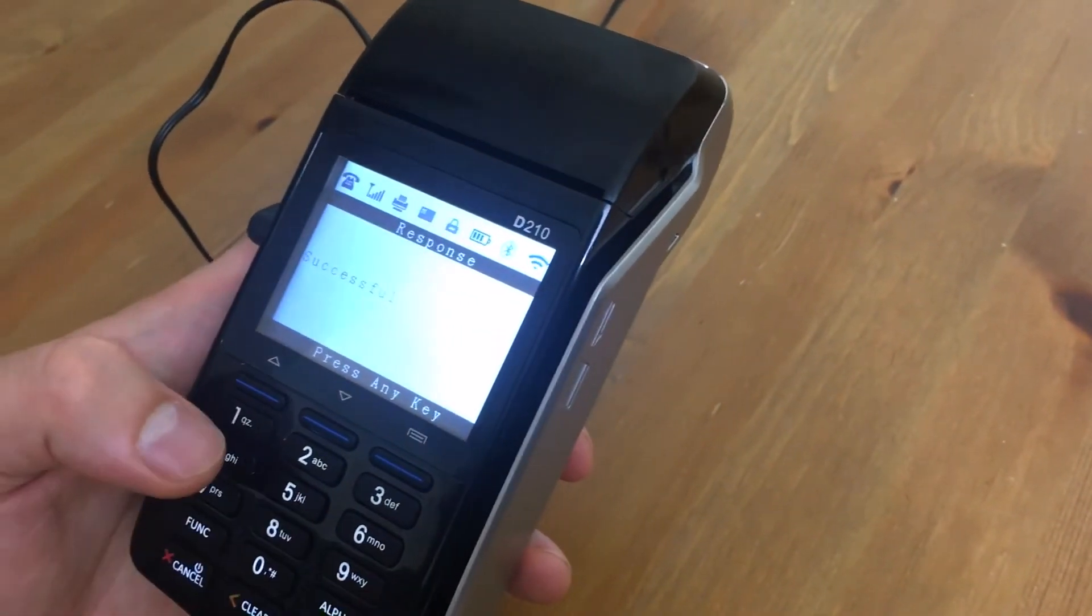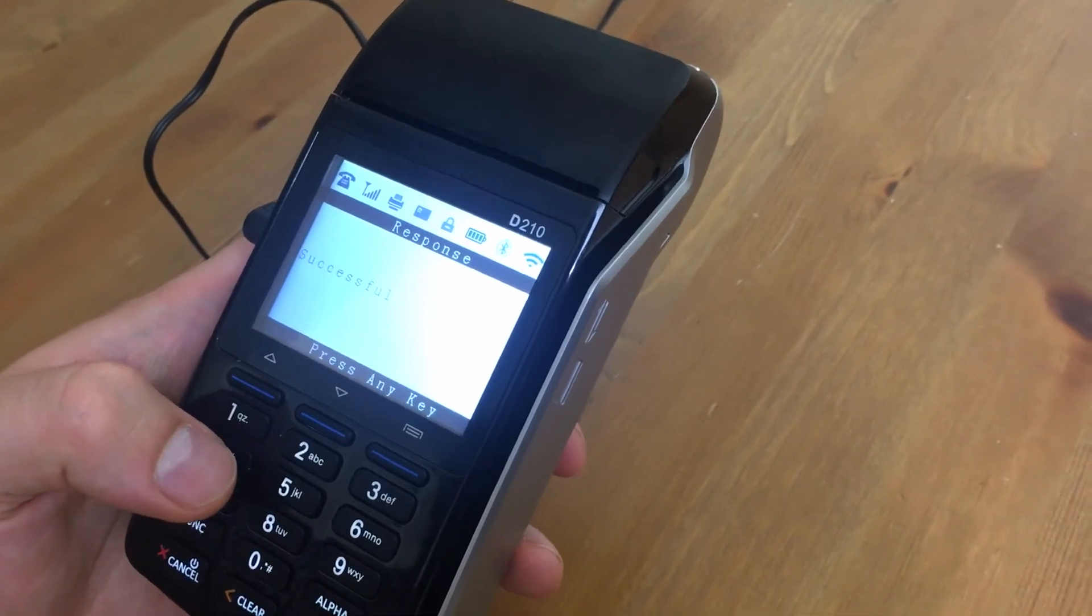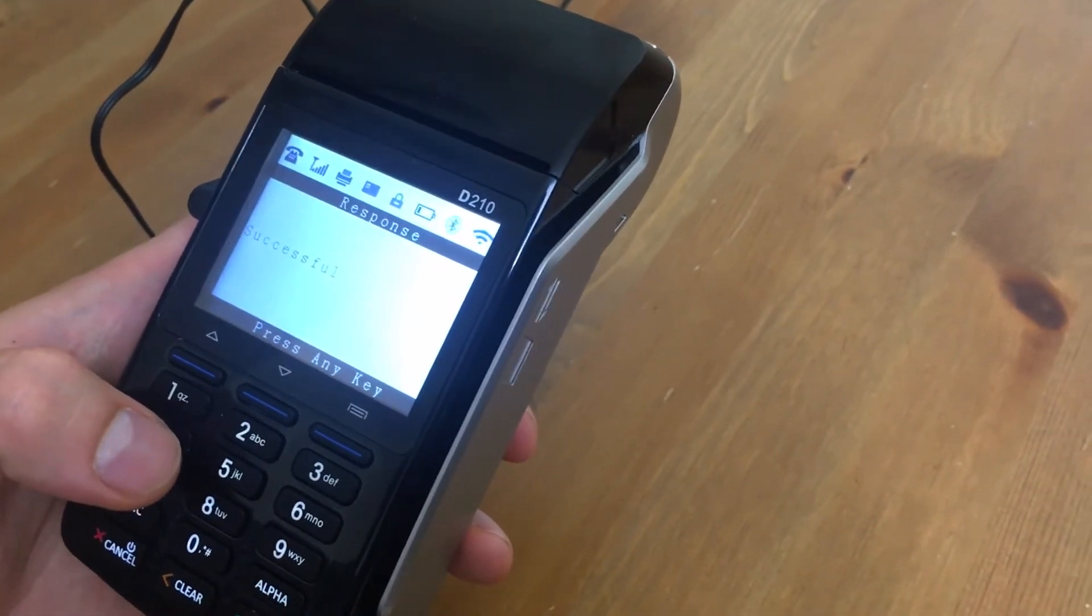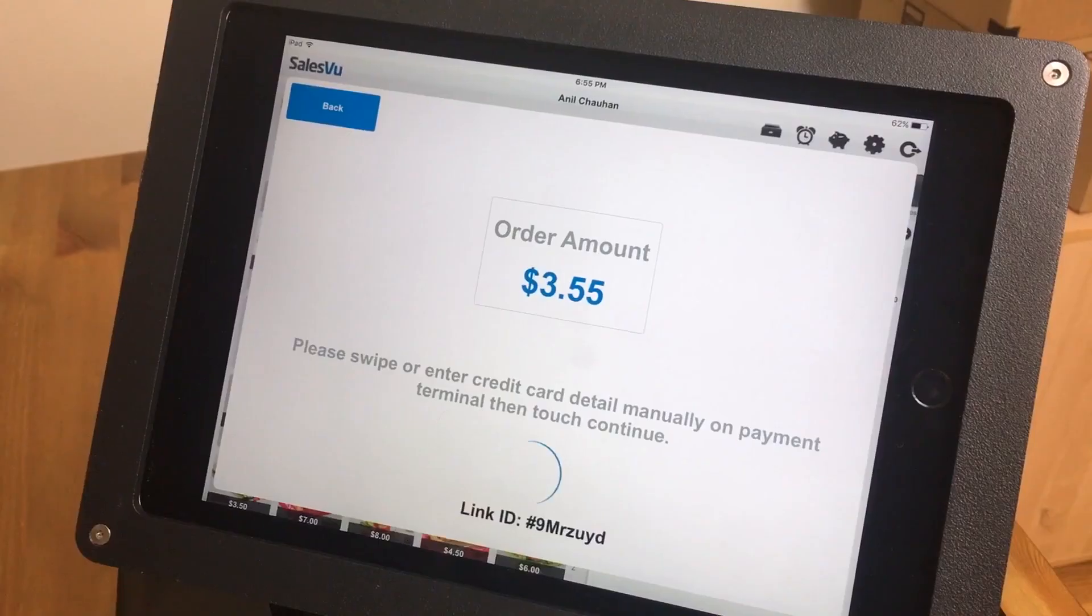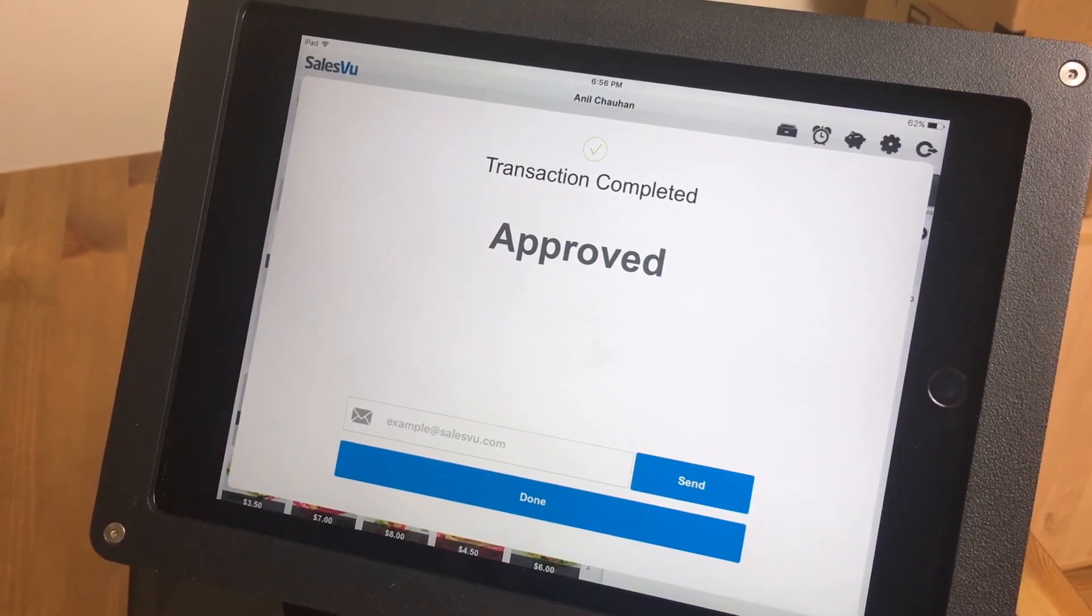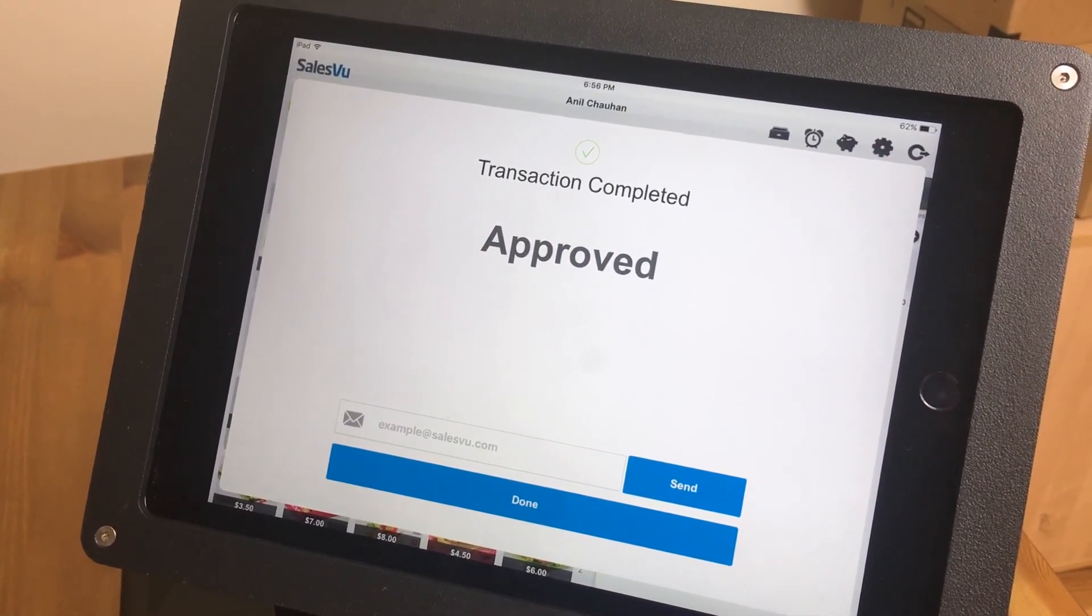And at this point, it's going to send the transaction back to us. We can hit continue. And you can see it's approved. So we're going to hit enter.